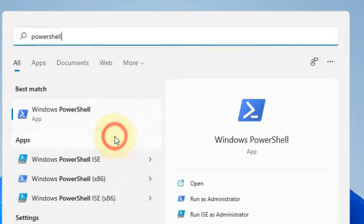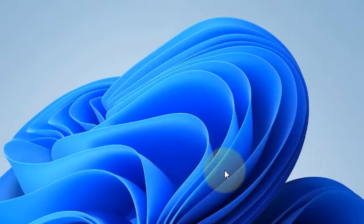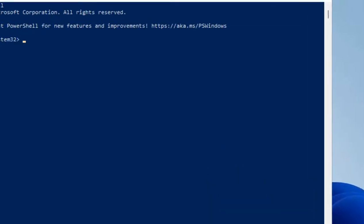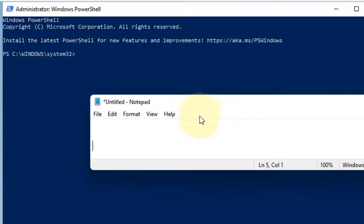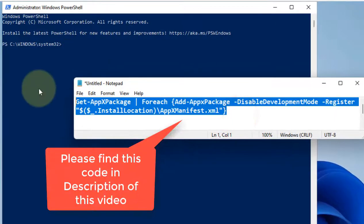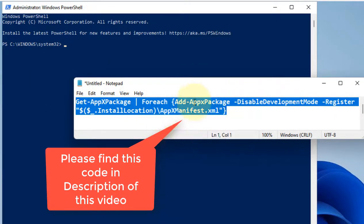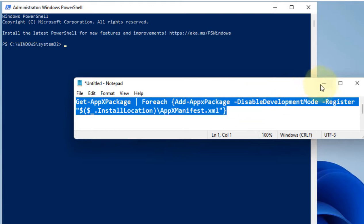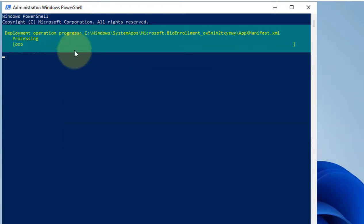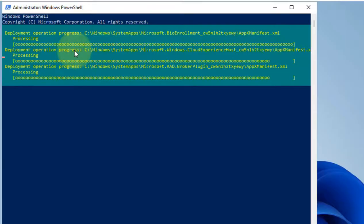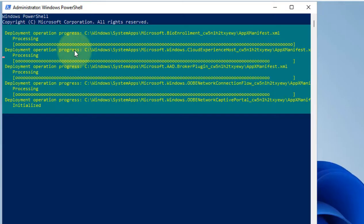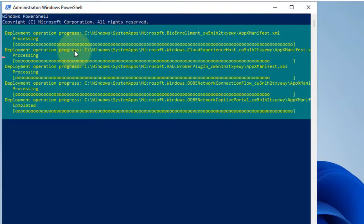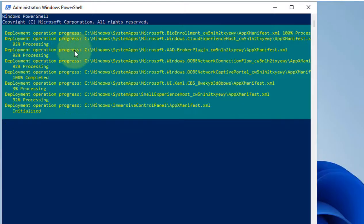This command will re-register all apps. Hit Enter and it will try to re-register all apps. Once this process gets completed, close the PowerShell window and try again, and your problem will be fixed.